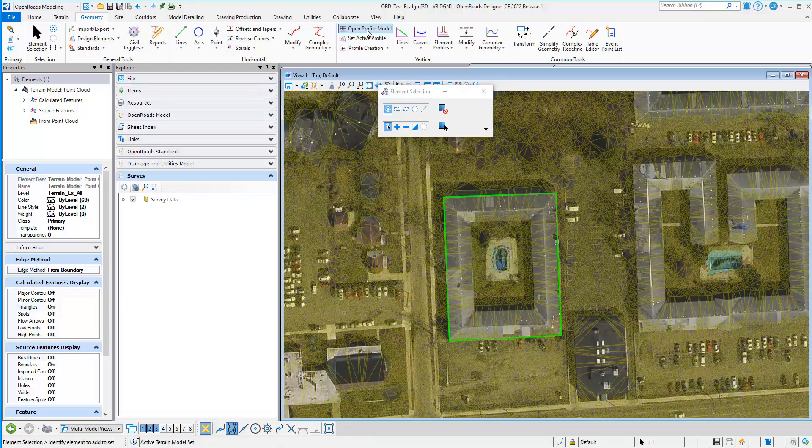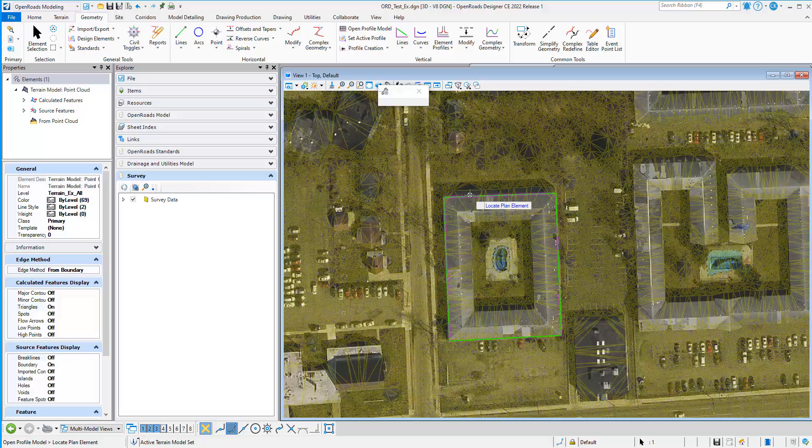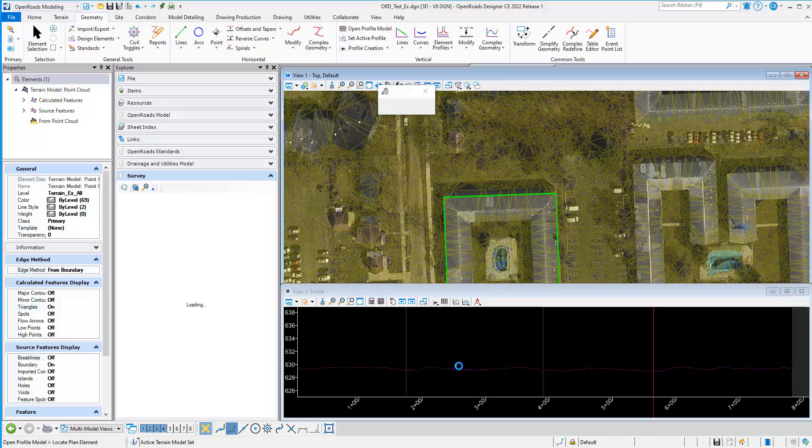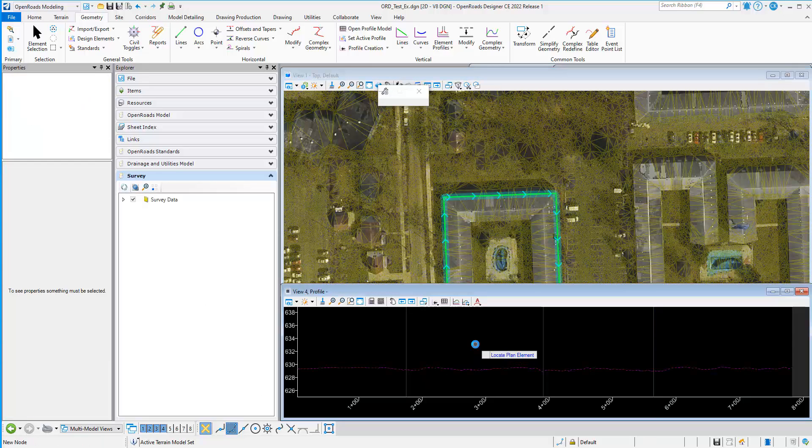And then I'm going to open up a profile model of my 2D element. We'll open up a view for that profile model.